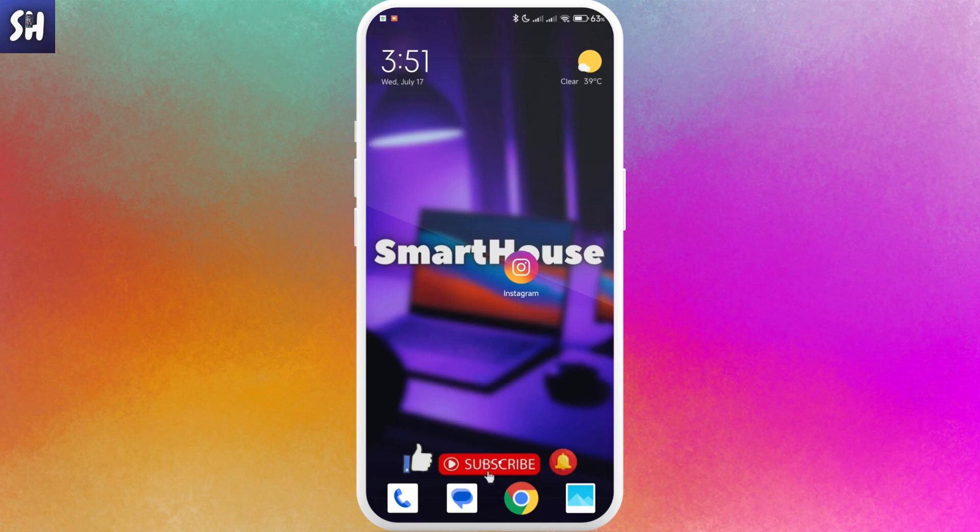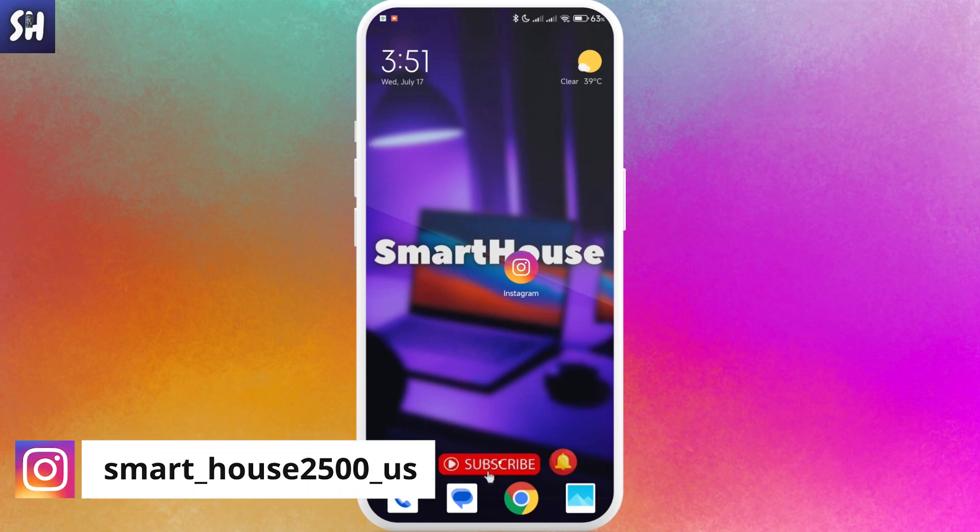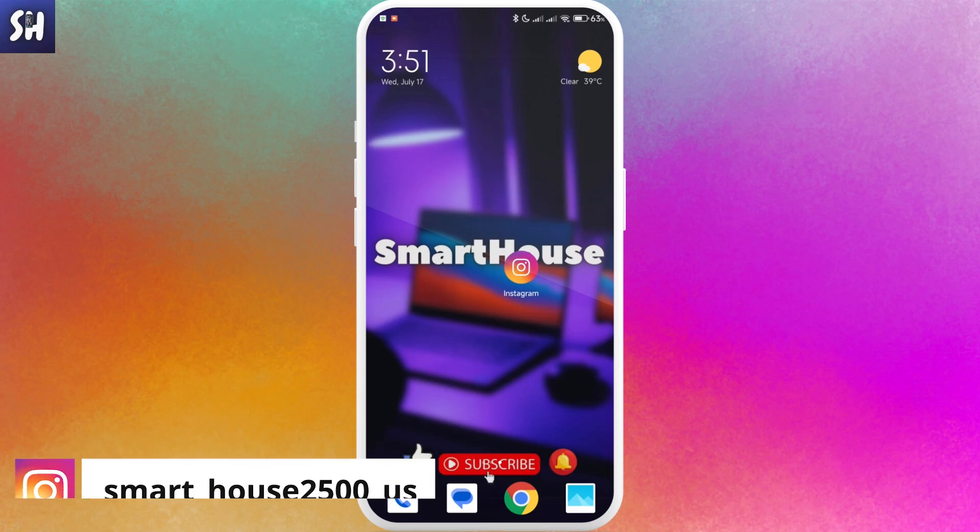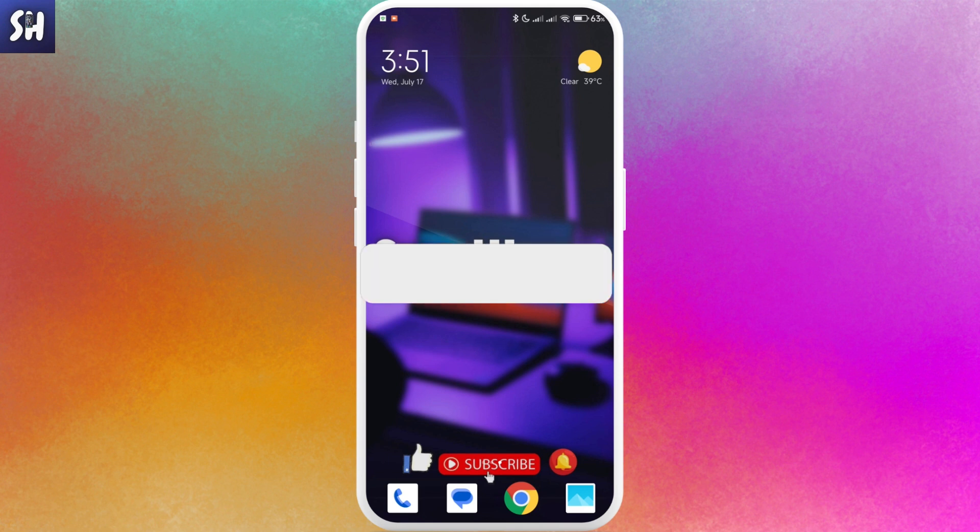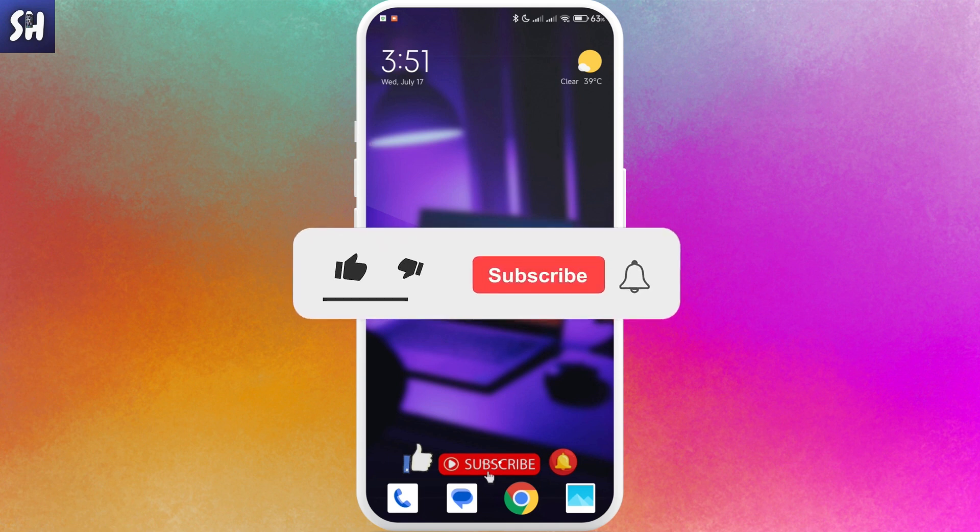Hello everybody, welcome to my channel. In this video, I'm going to show you how to repost or share a comment from any Instagram post to your story.